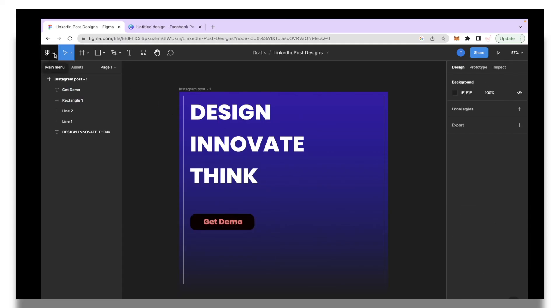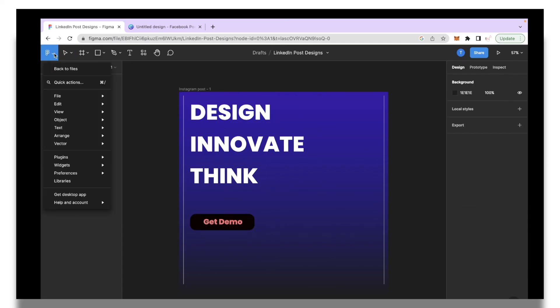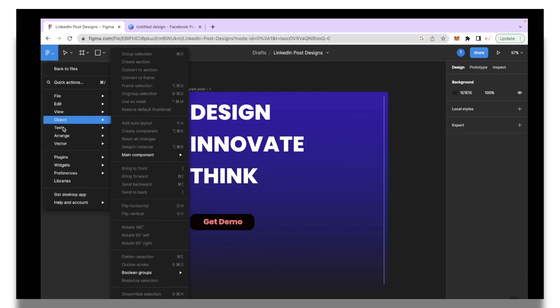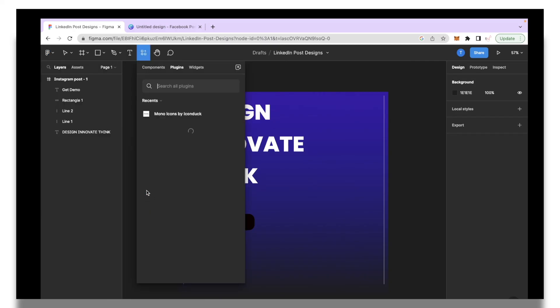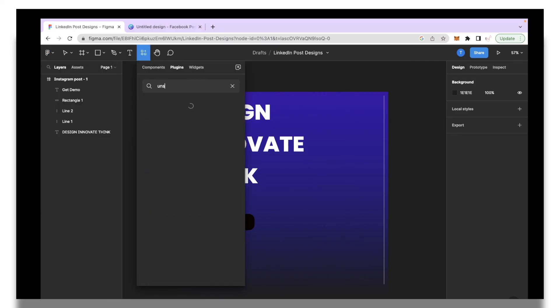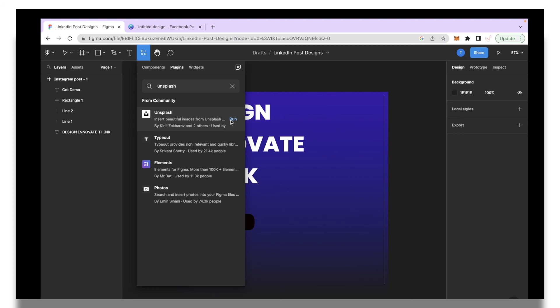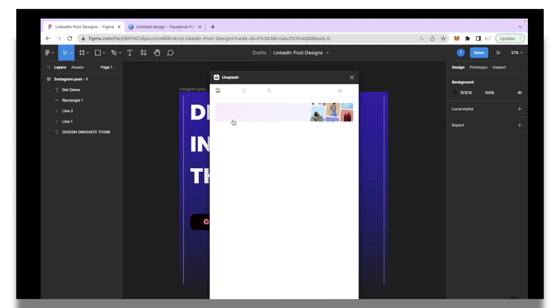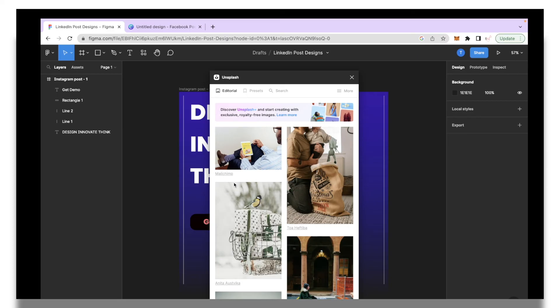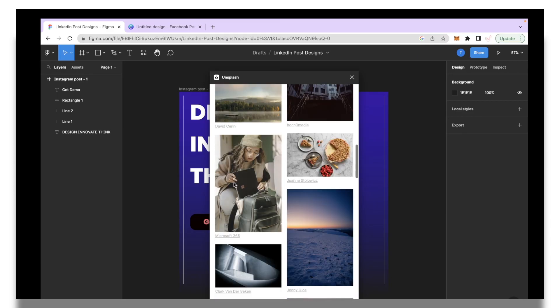Now the next thing I'm going to do is click the main menu and I'm going to go under plugins section and I'll click find more plugins. I'm going to search for Unsplash which is a great tool to have when you're designing social media posts because you have access to this extensive library of free to use images in your platform.